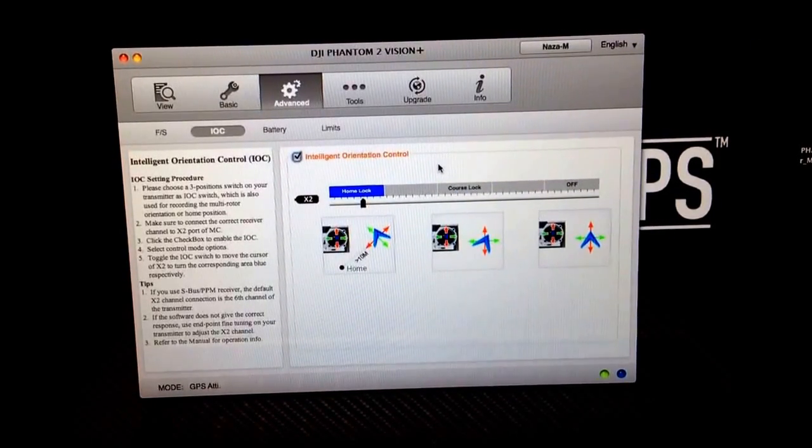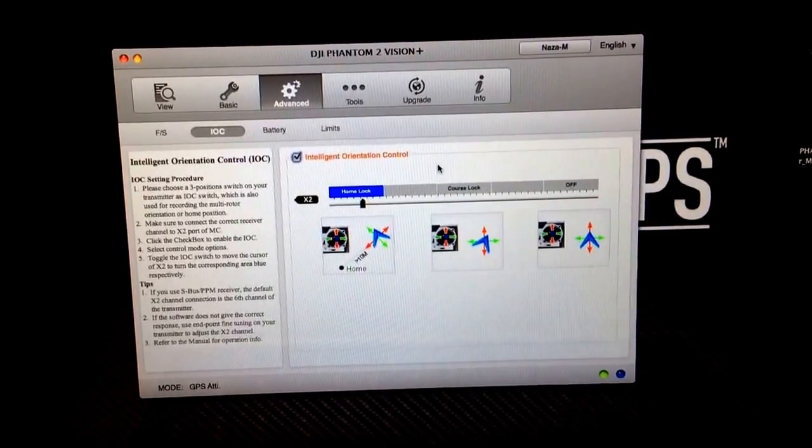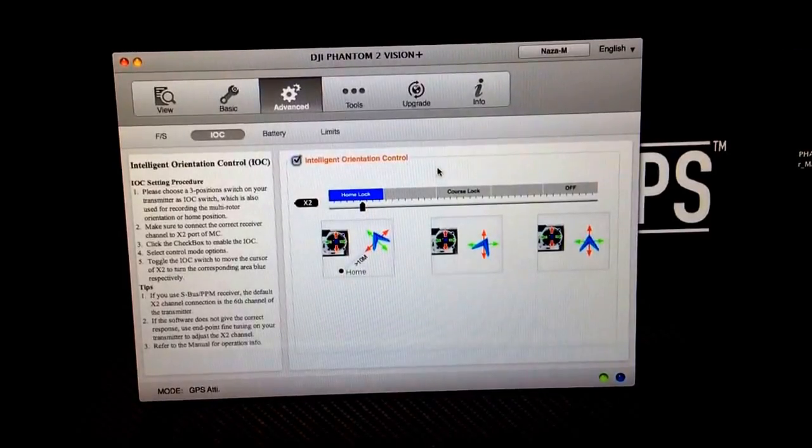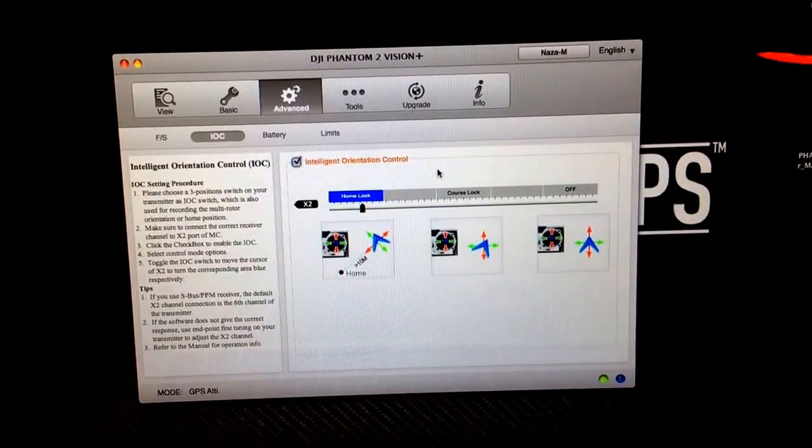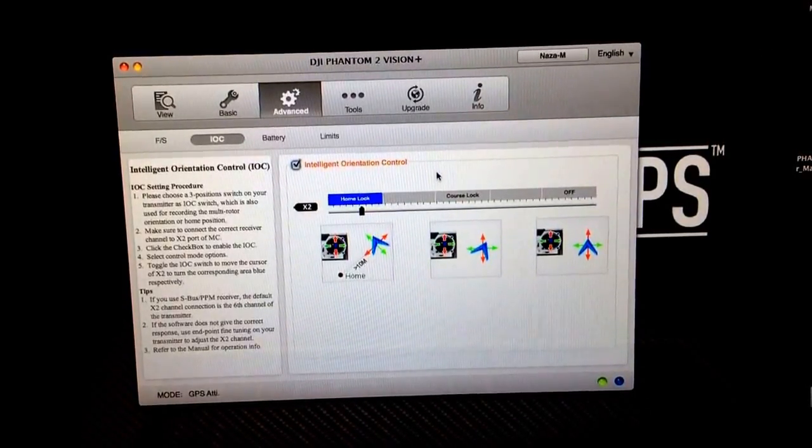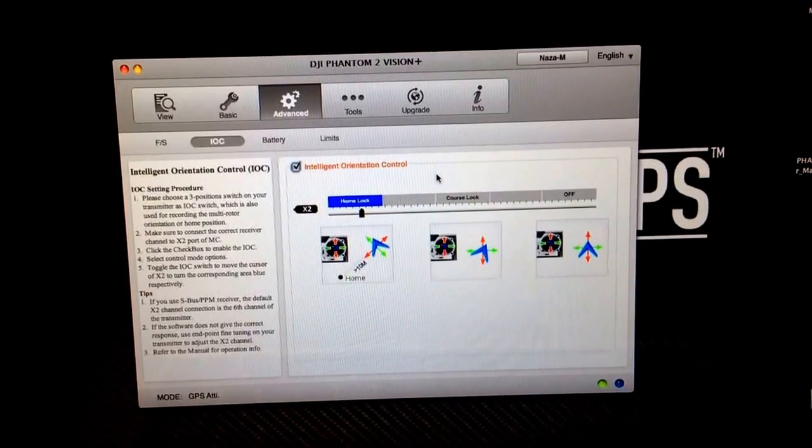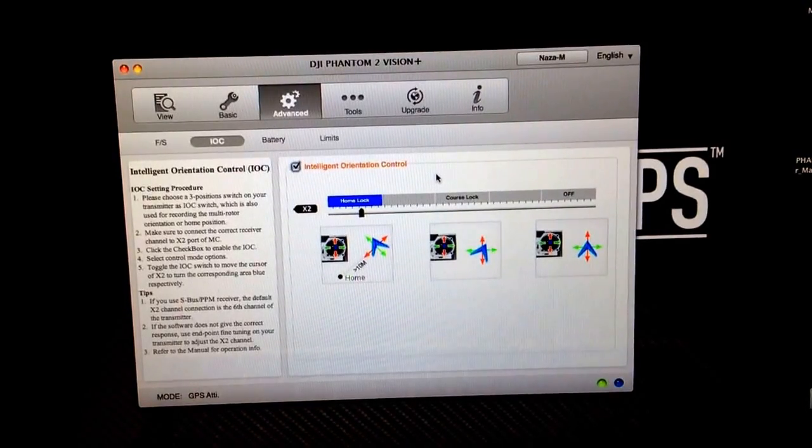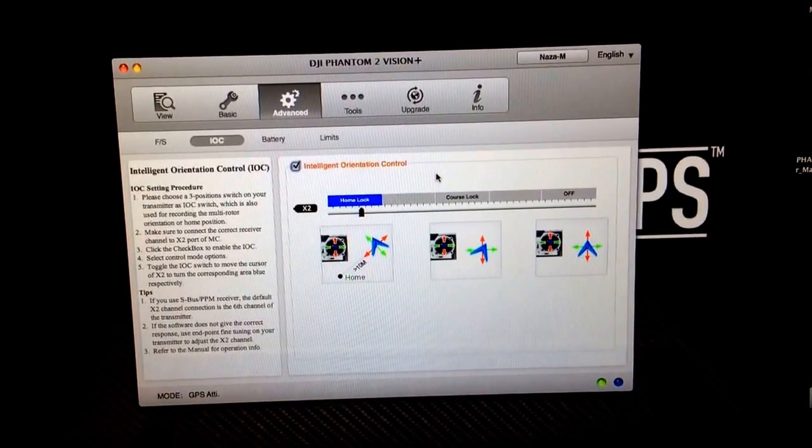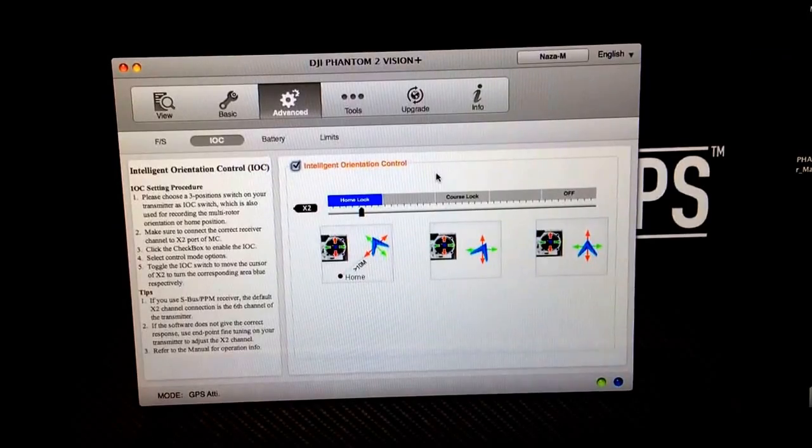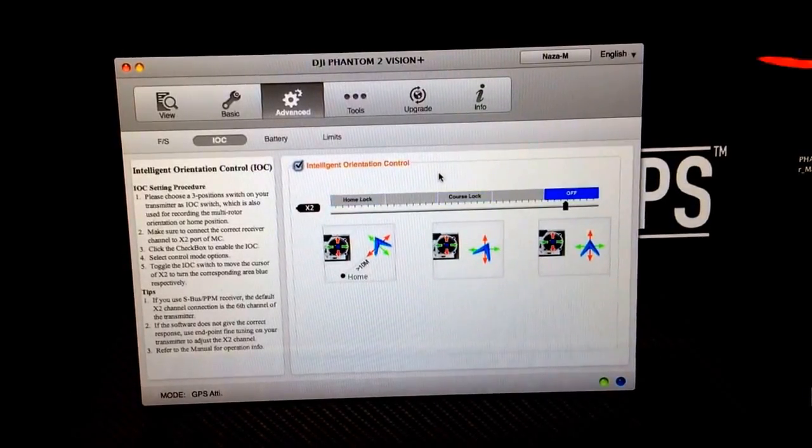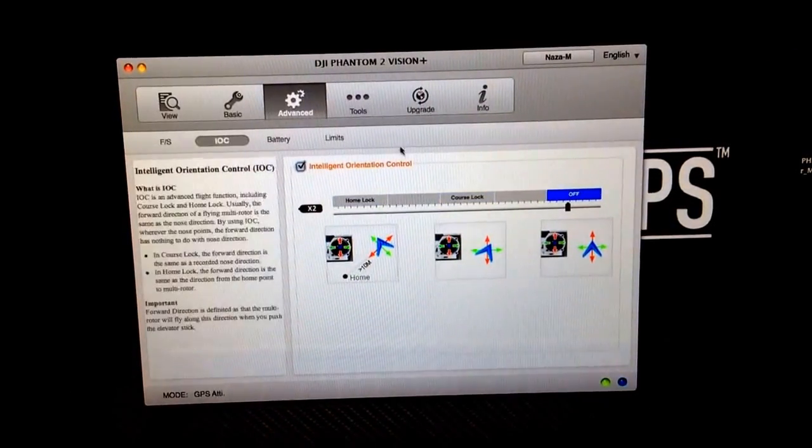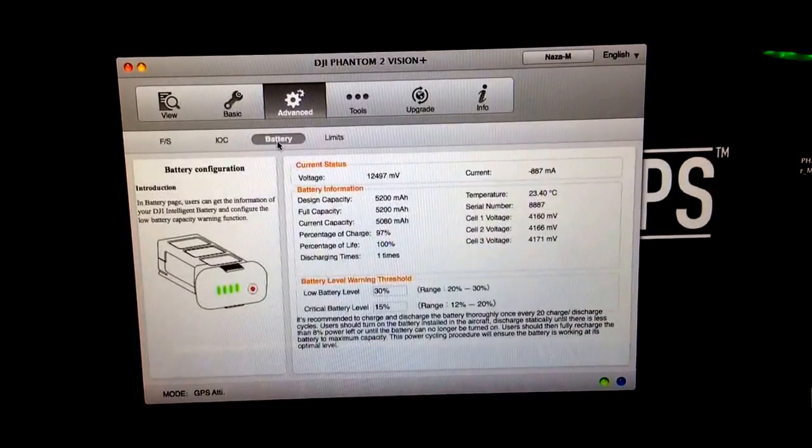Home lock is nice because no matter which way your copter is orientated, left, right, backwards, forwards, it's going to come back if you pull the stick back. It's going to go left or right or forward depending on which way you push the stick. It's always going to stay relative to the home point. And so we'll switch out of that. Now that's set up.